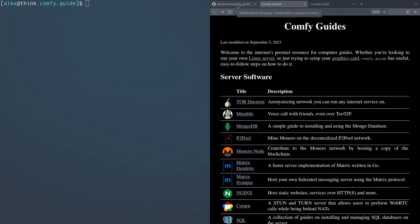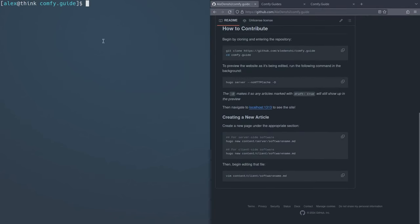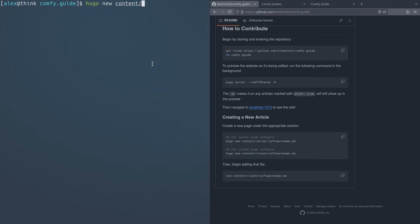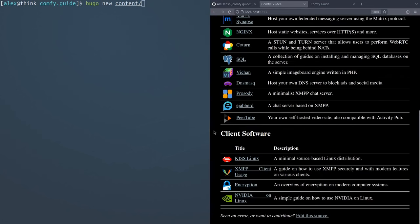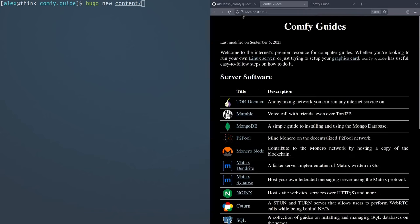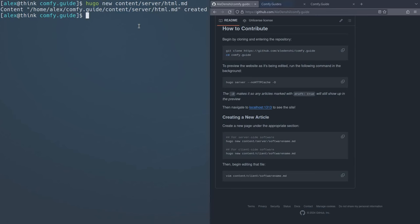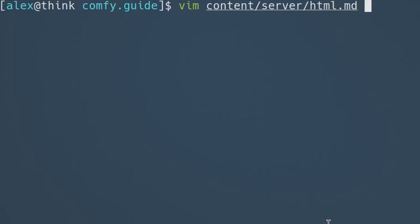To make a new article, if you want to start completely from scratch, what we want to do is run the following command from the Comfy.Guide repository, you want to run Hugo new, and then content, and then the folder you want to make. There's two folders, there's server and client. That's the server self hosting guides and client more like Linux oriented home computer guides. Let's say I want to make a new server guide, and then you got to give it a name. Let's say I want to make a guide to something basic like HTML. And then I'm going to end it with dot MD, which is markdown. So this will create the template file.